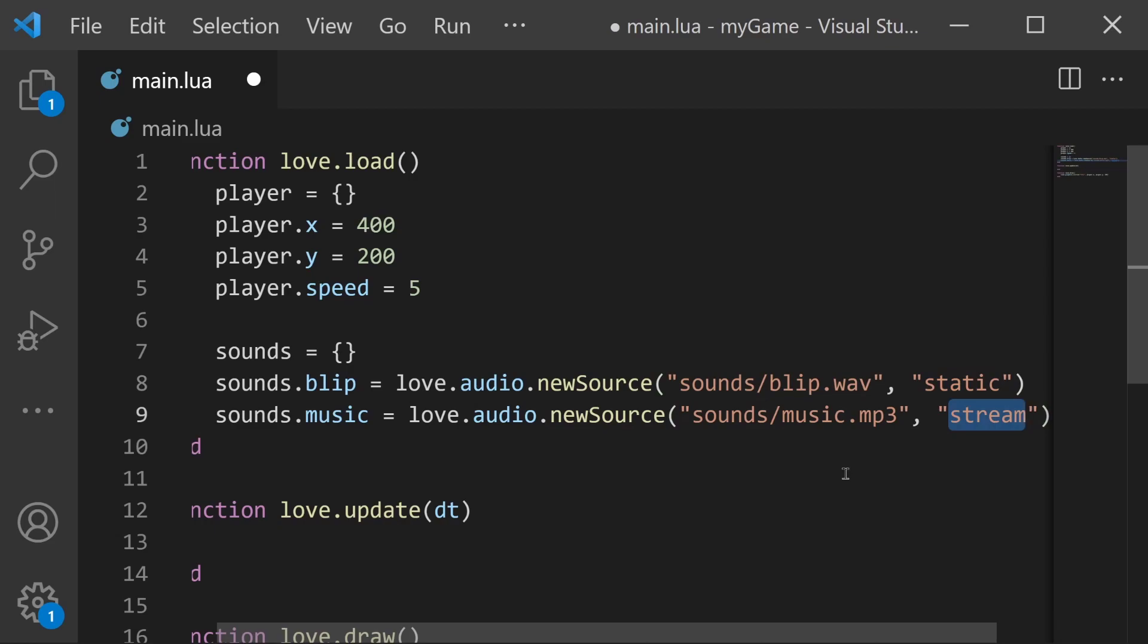Now there is a distinct difference between these two. Static means that the whole file is loaded into memory while stream means that the audio file is streamed so it's loaded into memory in chunks. A general rule of thumb is to make your sound effects static and your music stream. This is because sound effects are typically smaller files so loading them fully into memory is less costly, as opposed to music files which are likely much larger.